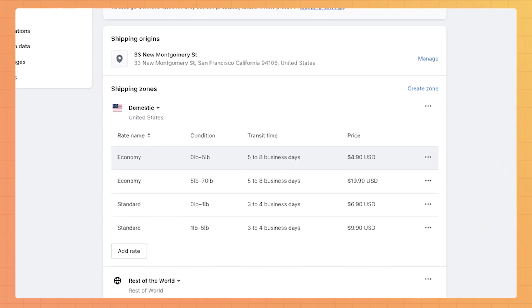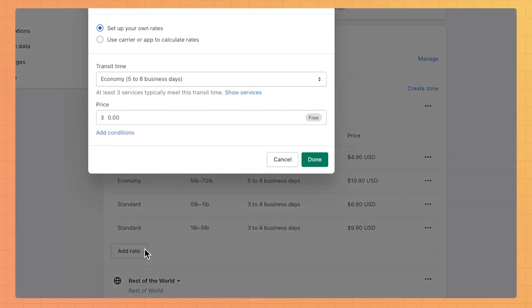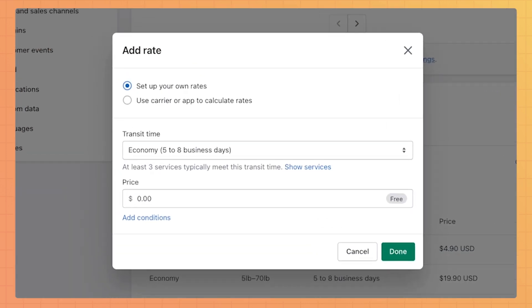To add a new rate from scratch, click Add Rate. Just like before, customize your rate how you want it for your shop. Name it, choose a price, and the conditions for your rate. Don't forget to click Done to save your changes.